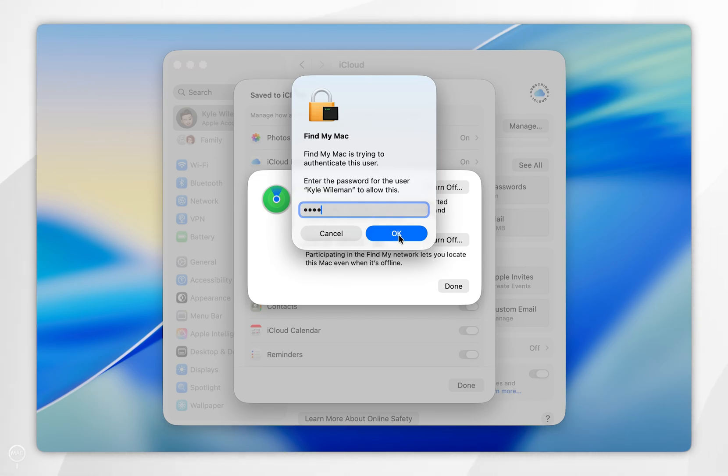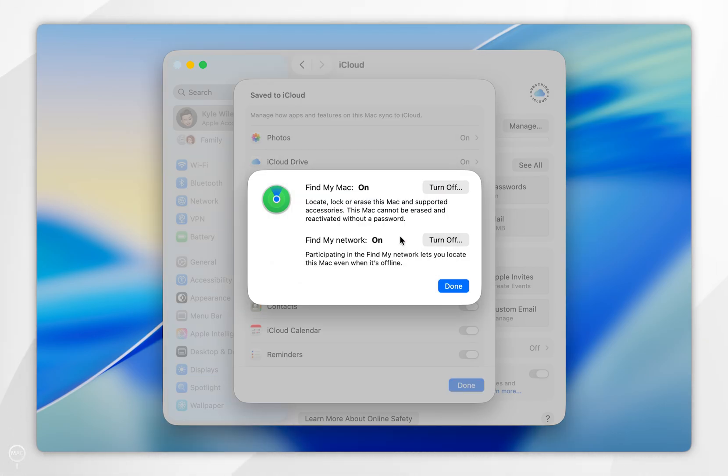Now select ok and Find My Mac has now successfully been turned on. I also recommend turning on Find My Network if it is not on already.